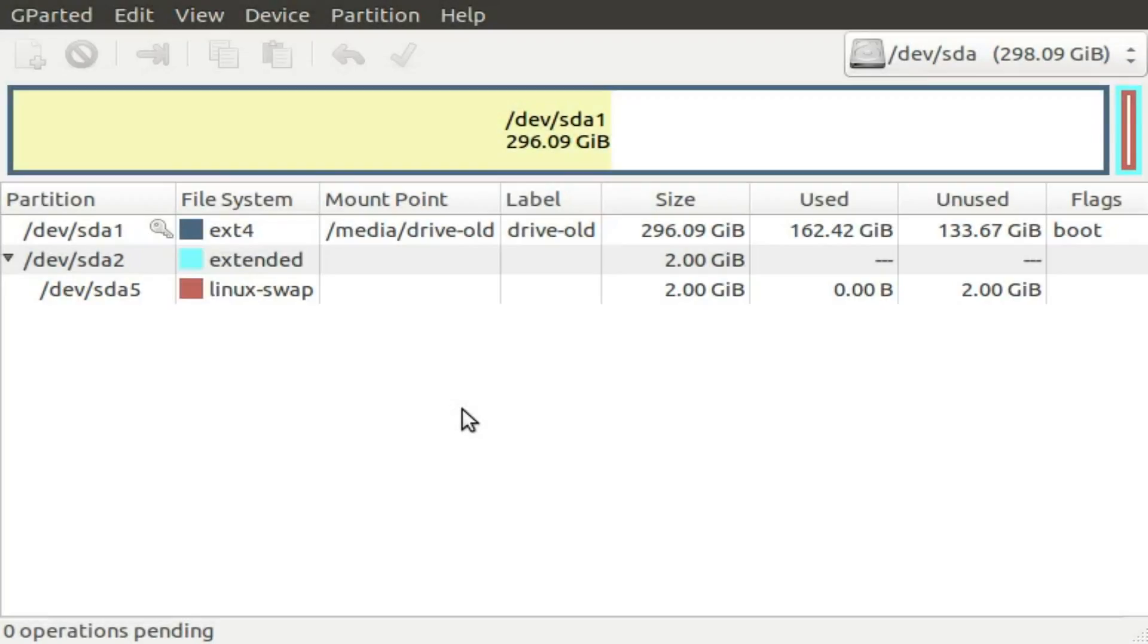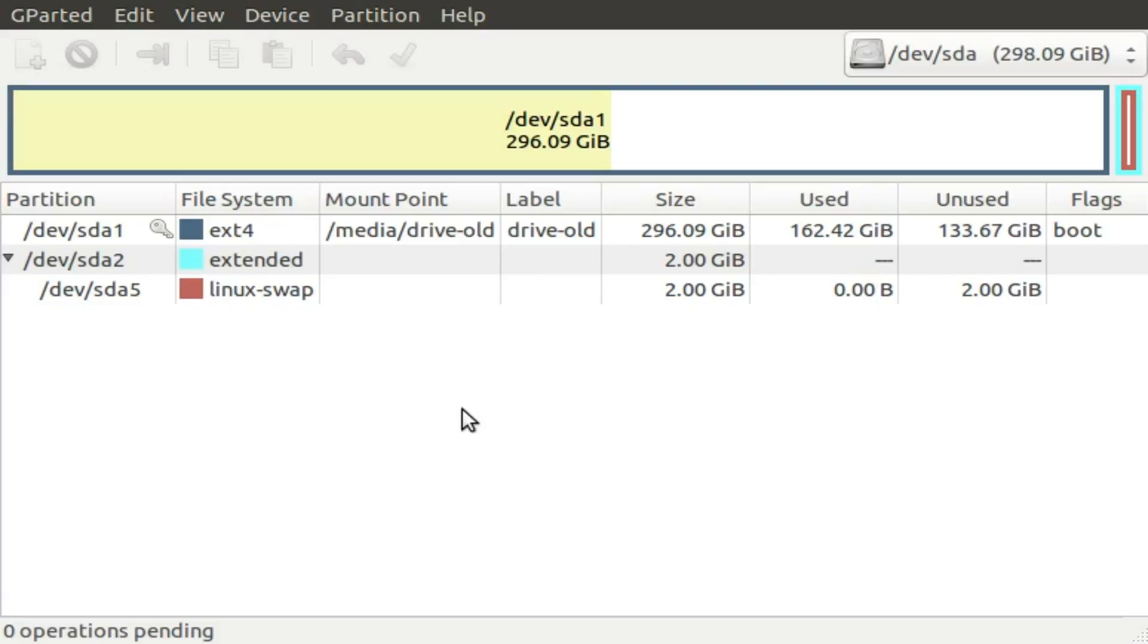We'll talk about how you can actually create partitions in a later video. But for now, we'll break with our regular practice, and so we can illustrate what partitions might look like on a real system just this once, we'll use a GUI program. GParted is a front end for the command line partitioning tool, part head, and while Linux admins normally prefer the command line to anything else, some have even been known to order pizza from a terminal, GParted is something of an exception.